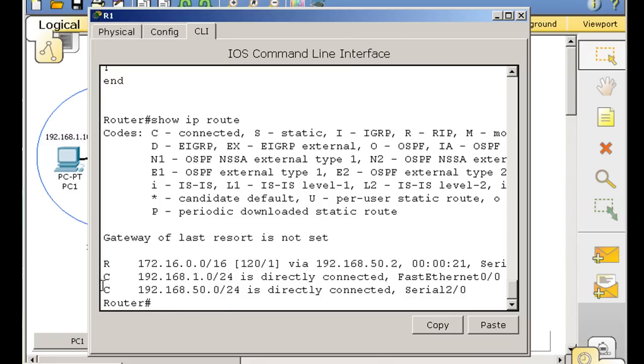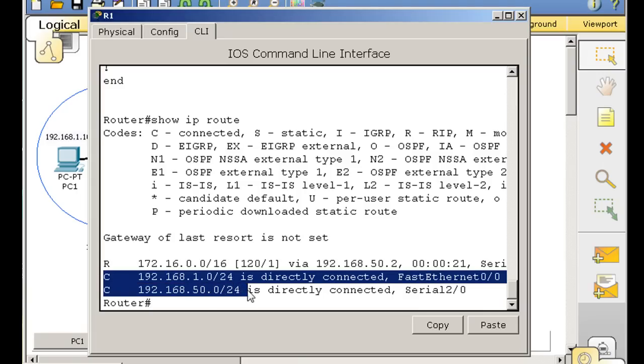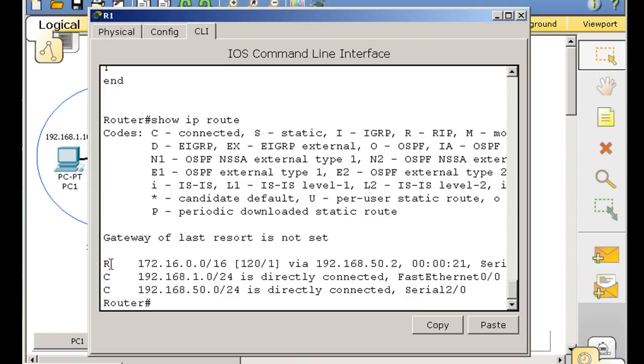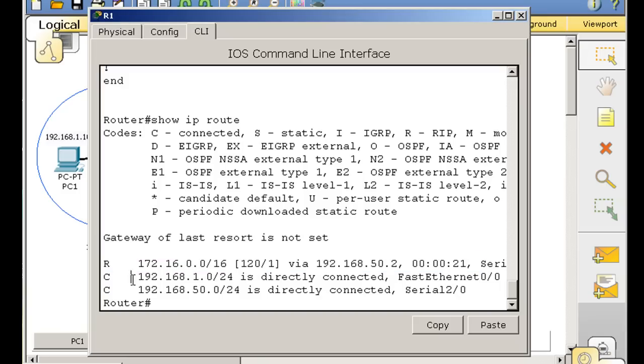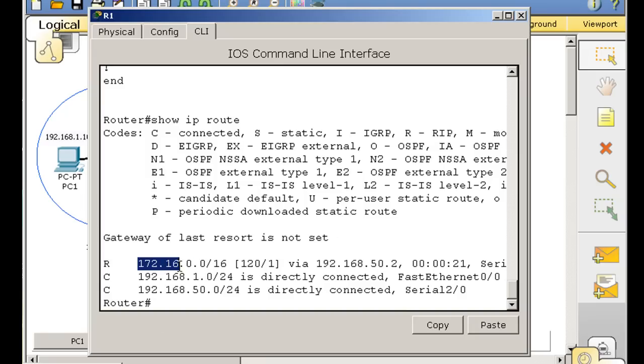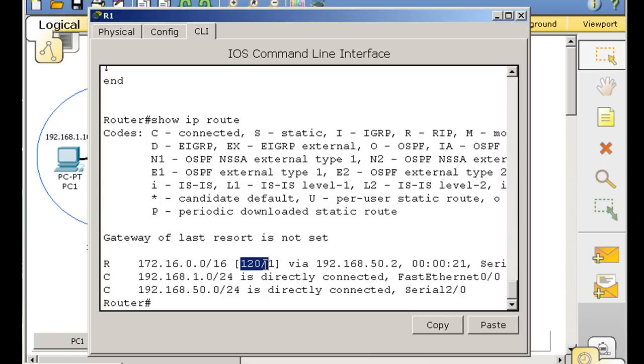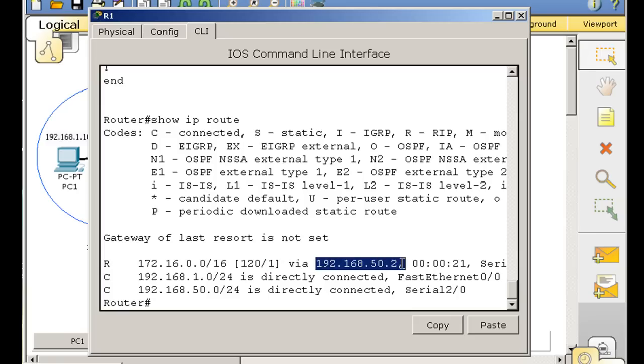You can see now in its routing table that router R1 knows about its two connected networks. But it also has an R route here. This is a RIP route that it learned about dynamically. R stands for RIP. It knows about the 172.16 network. The administrative distance is 120 for RIP. And then the hop count is one. It's one hop away via the next hop routers interface, which is 50.2.